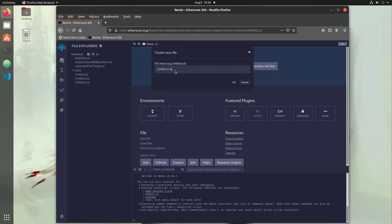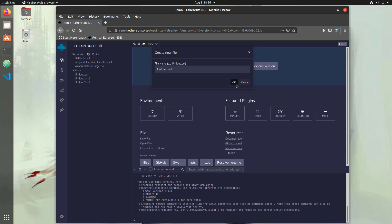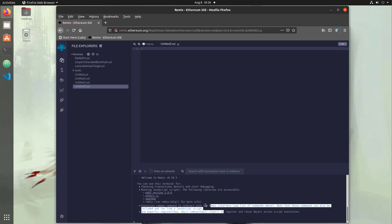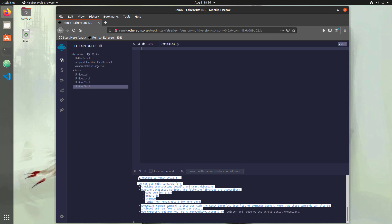The solidity language ends with a .sol extension. So right here, untitled.sol, we'll add that in there. And now this is our file that we can actually type all of our code into. Once we type our code and deploy things on the blockchain or create transactions, down here in this window is where you'll see all the logs of the transactions and also the ability to debug the transactions if something went wrong.